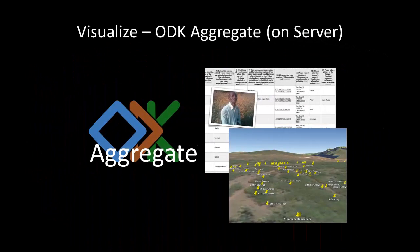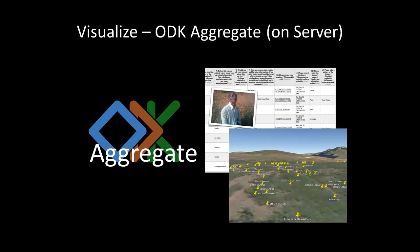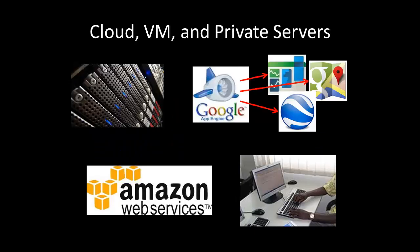ODK Aggregate runs on a server and is the repository of the data sent by ODK Collect. The data can be viewed in spreadsheets and on maps.